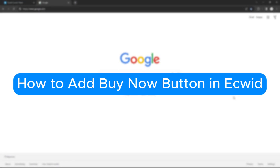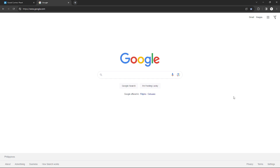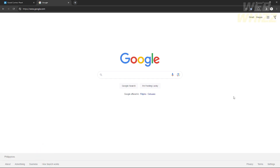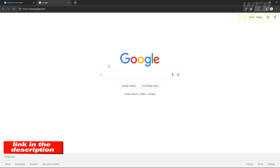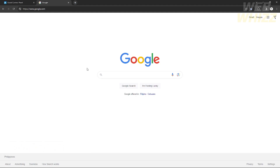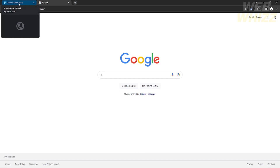How to add a buy now button in Ecwid. Hello, welcome to our channel WebWiz. In this tutorial I will teach you how to add a buy now button in your website on Ecwid. Please watch till the end of the video to properly understand the tutorial. You can check out the Ecwid website using the link down in the video description below.